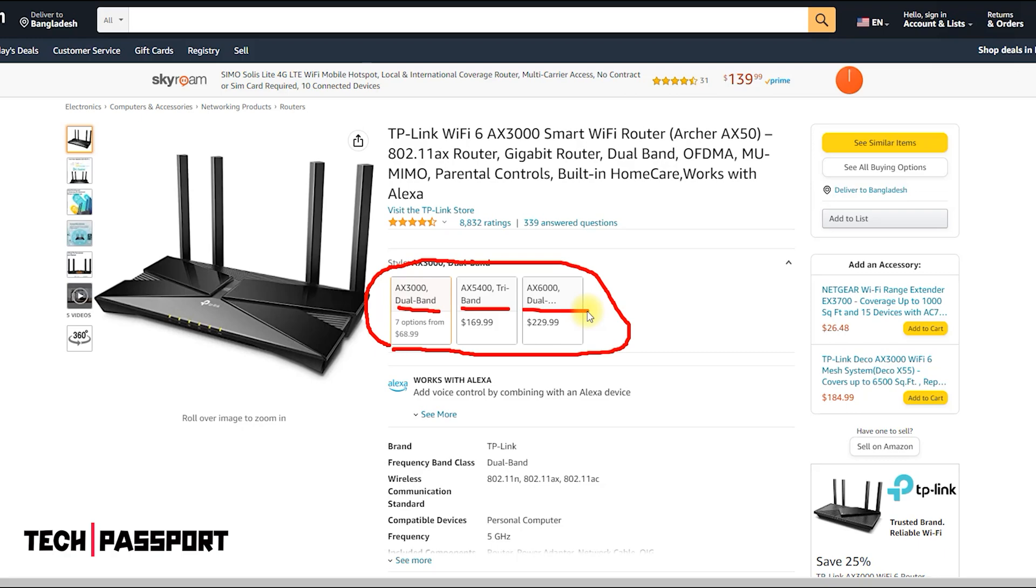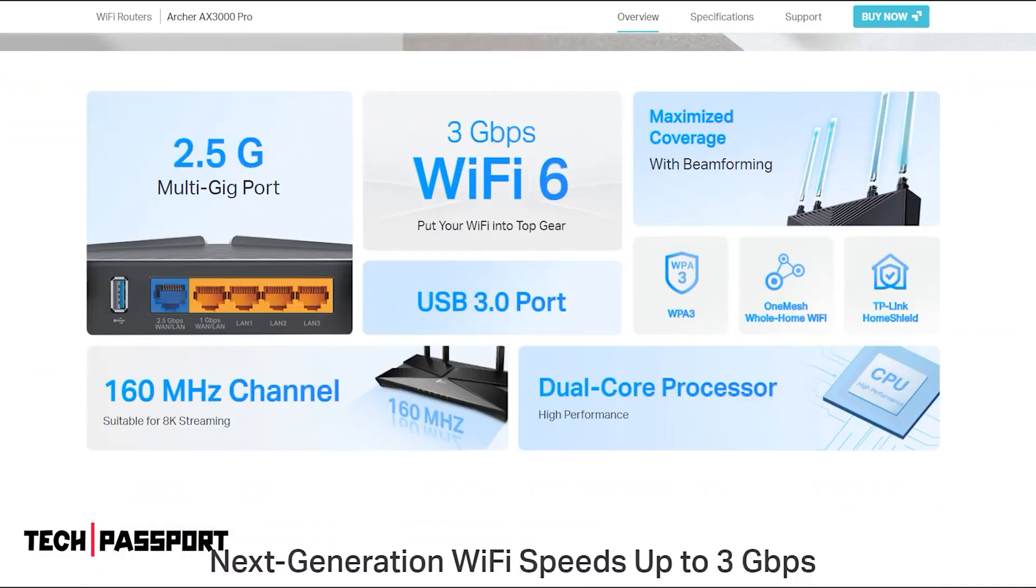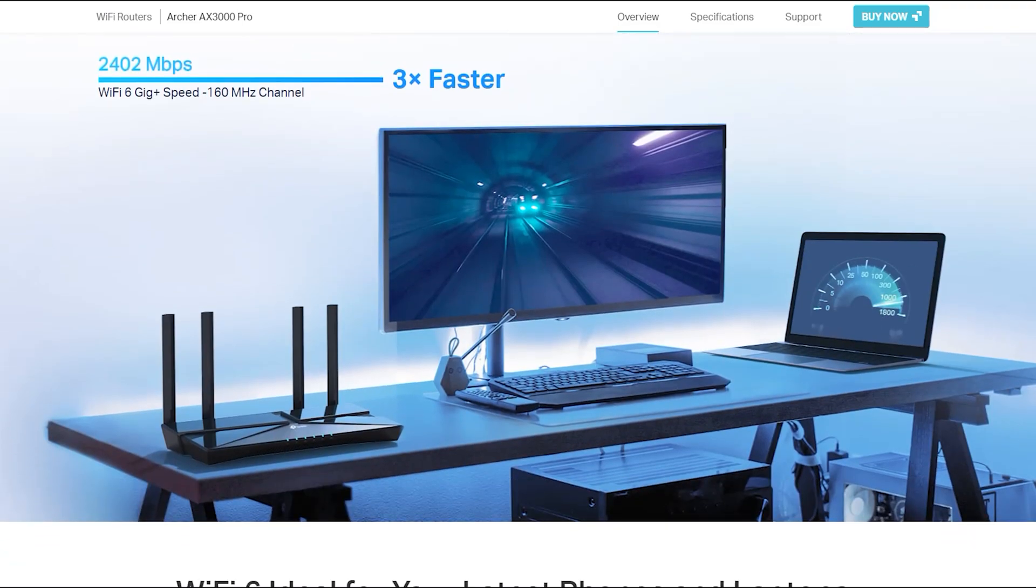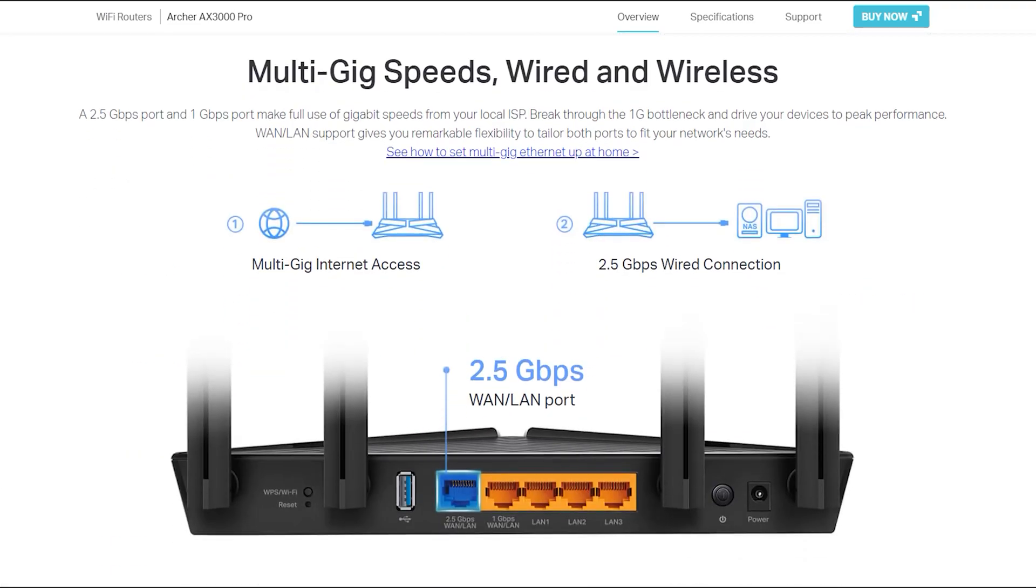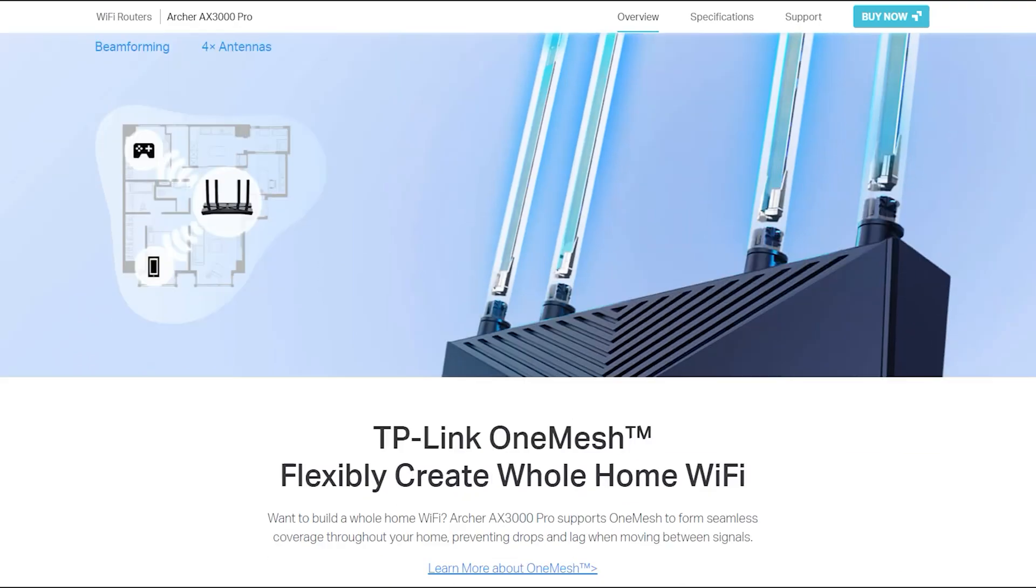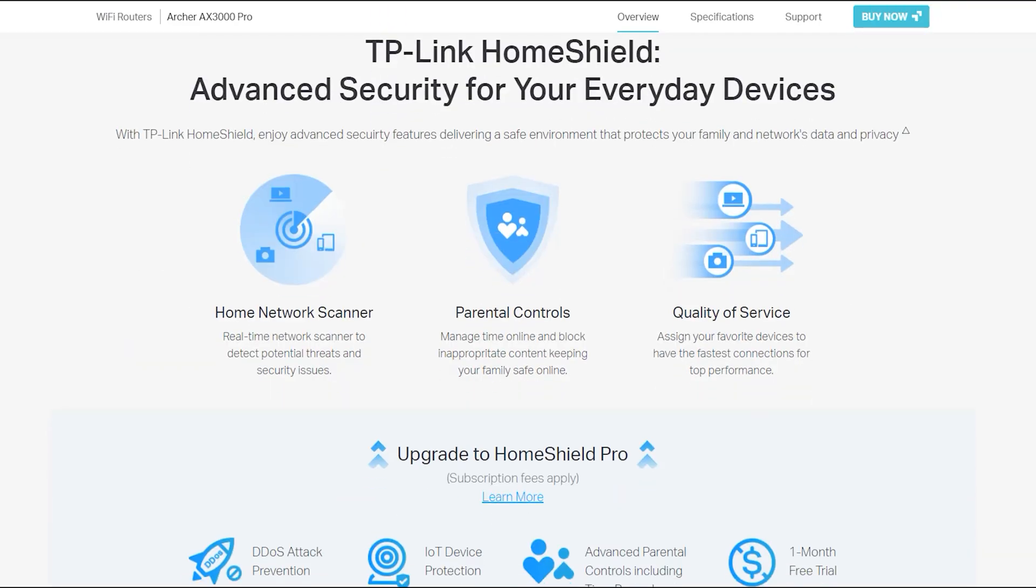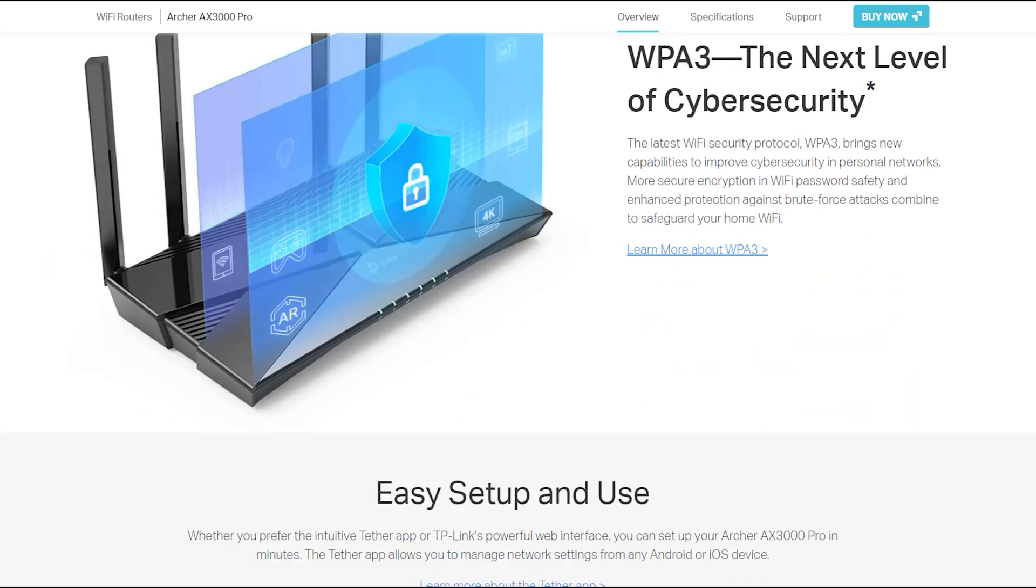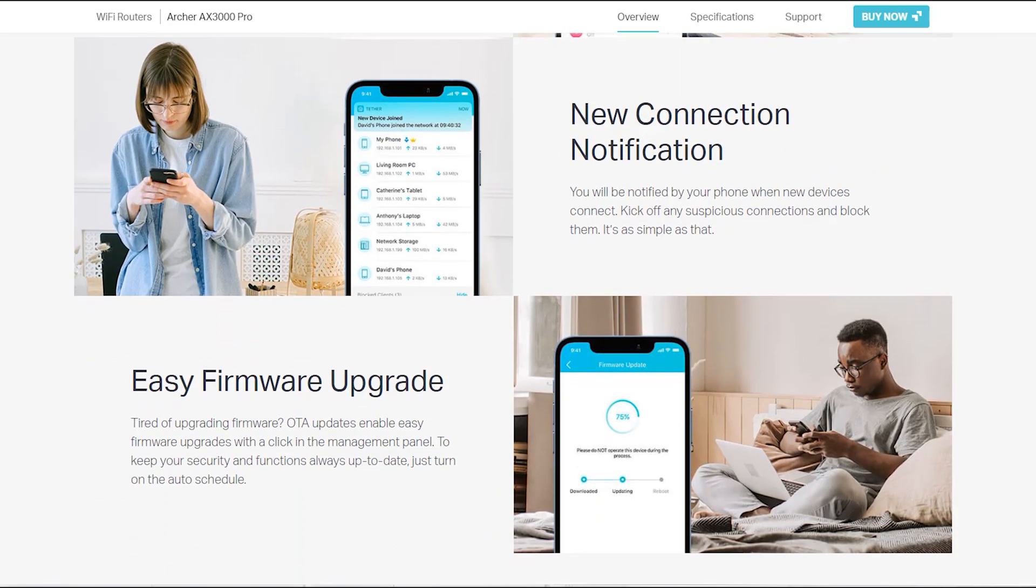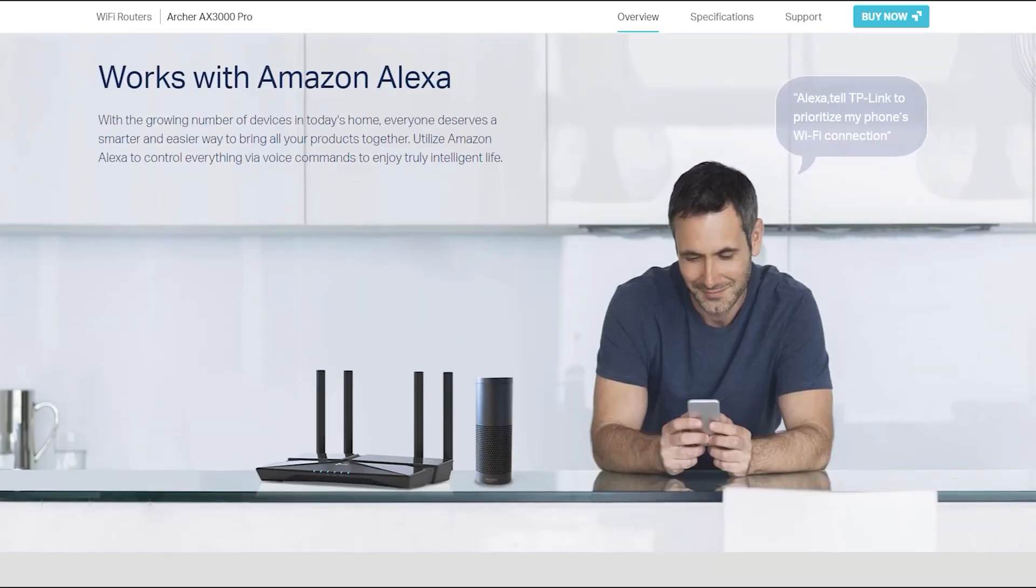Some key features of the AX3000 Pro Wi-Fi 6 Router include dual-band support. The router operates on both the 2.4 GHz and 5 GHz bands, providing a combined bandwidth of up to 3 Gbps. For high-speed connectivity, the router is capable of delivering fast wireless speeds with a maximum data rate of up to 2.4 Gbps on the 5 GHz band and up to 574 Mbps on the 2.4 GHz band.